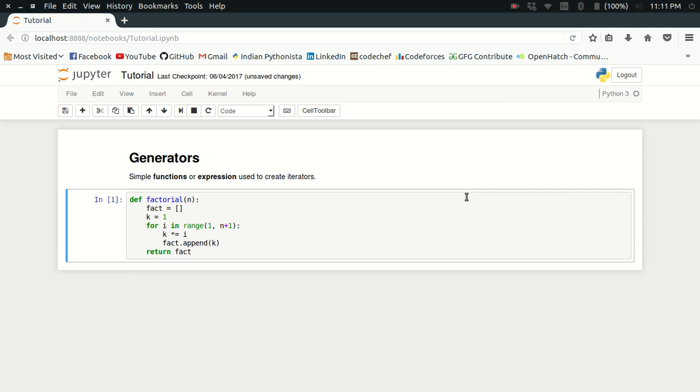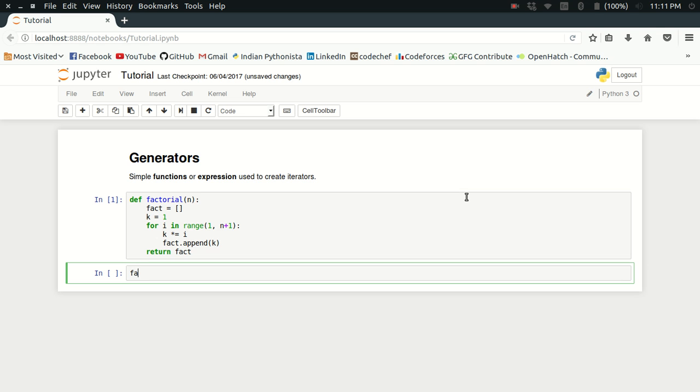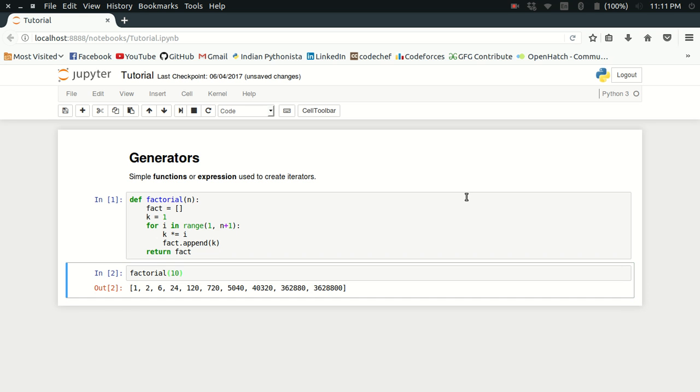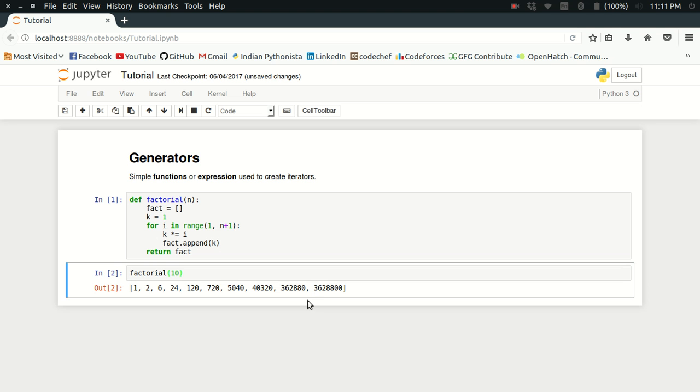Now if I try to type factorial 10, the result I will get is a list which contains the value of the factorials of the first 10 natural numbers.